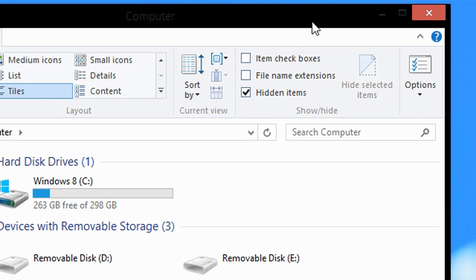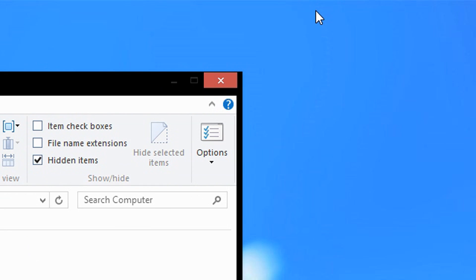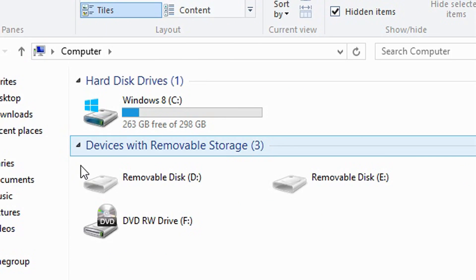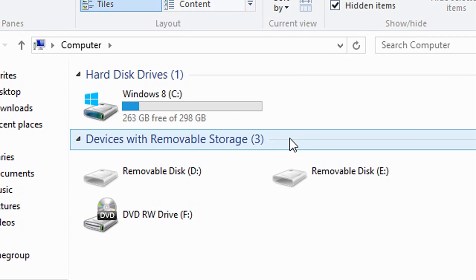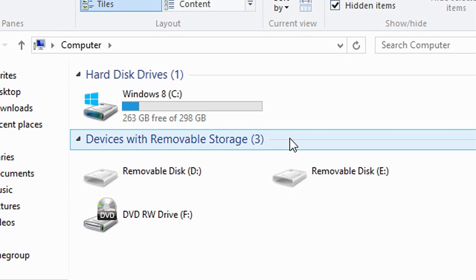And as you can see, it is that simple to show hidden files on Windows 8. And remember, you must know what you are doing because you do not want to remove sensitive files by accident. You do not want to mess up your computer.